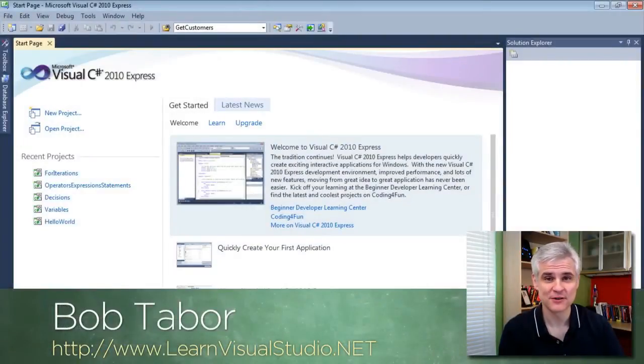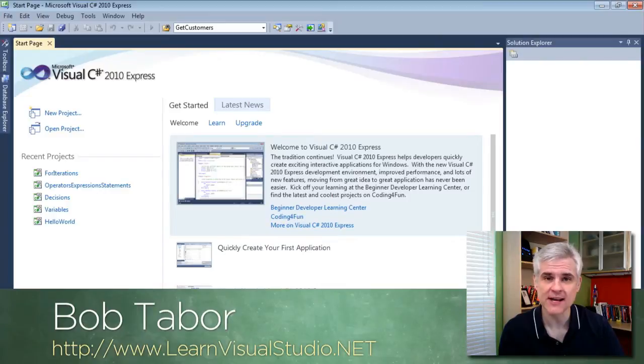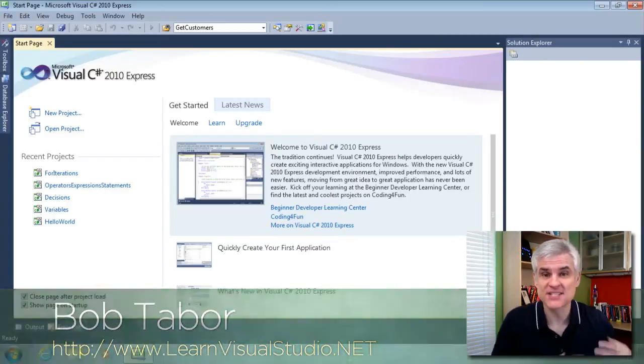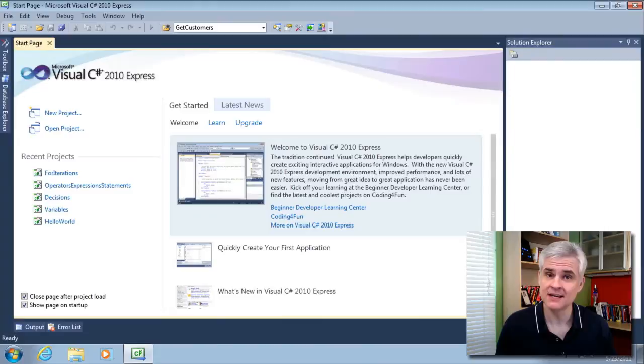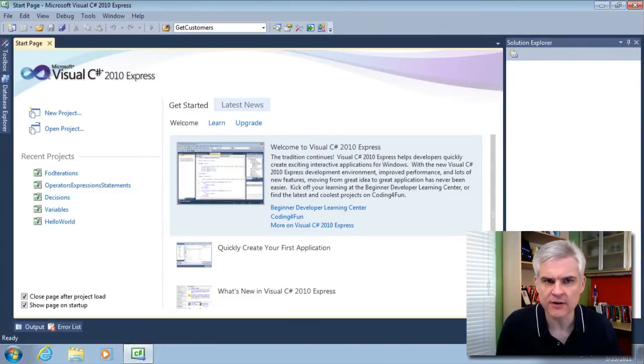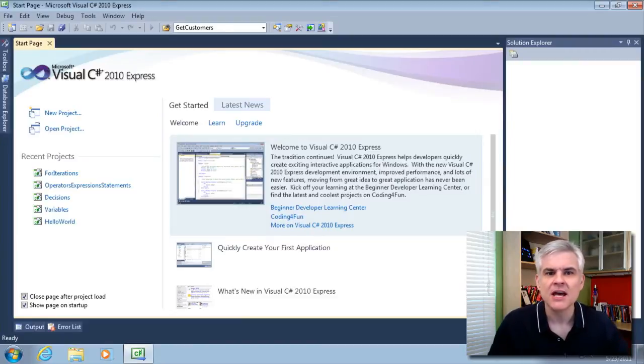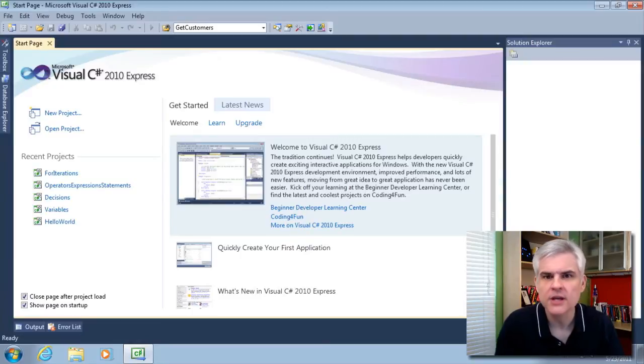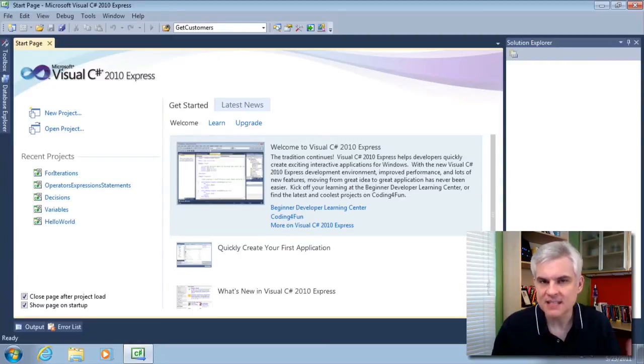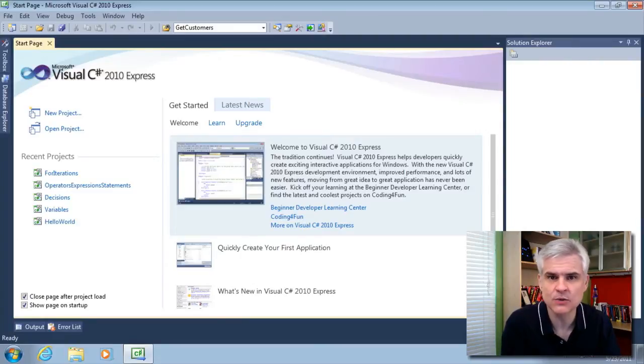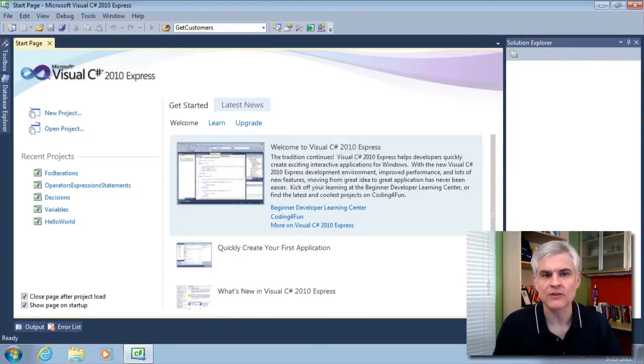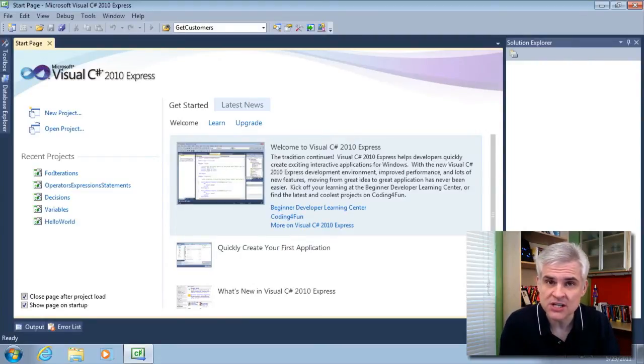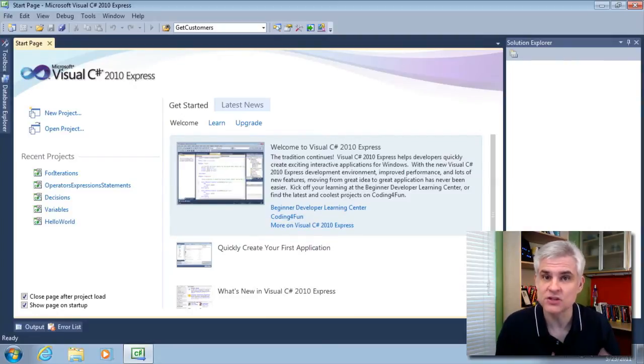Hi, I'm Bob Tabor with LearnVisualStudio.net. In this video, we're going to talk about arrays. To extend our analogy from earlier, you can think of an array as a bucket that contains other buckets. You declare an array just like any other variable with a data type and such. However, the array contains more than one value. Another way to think of it is like a sequence of data, and you can access any given item in that sequence given its index, or rather the position inside of the sequence.